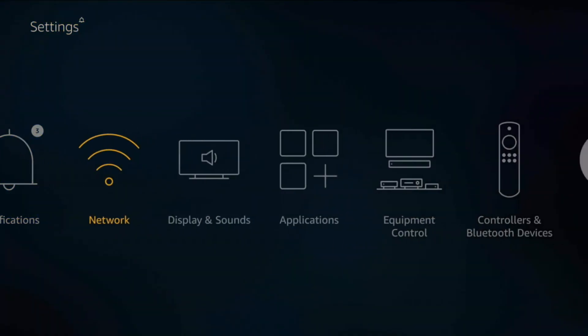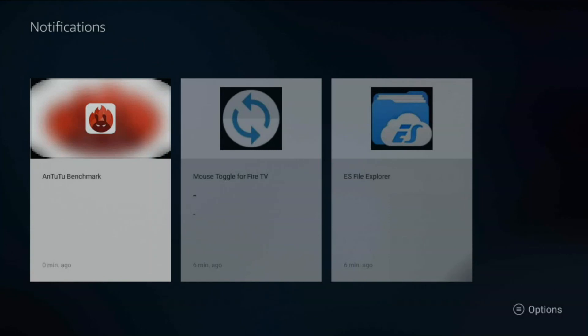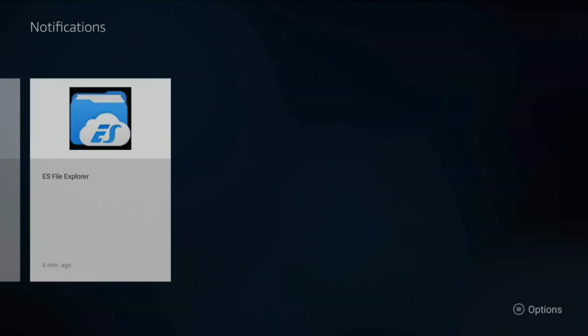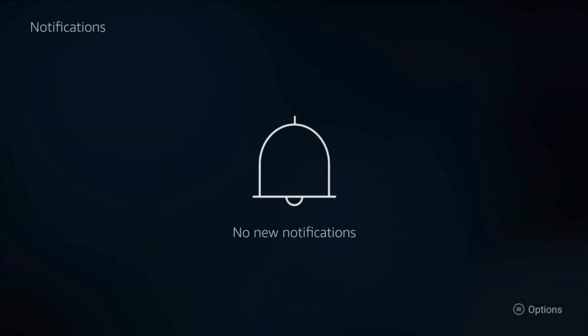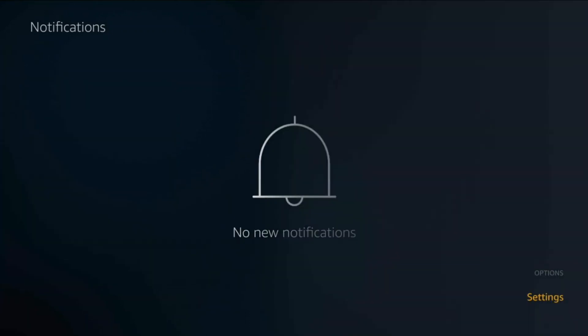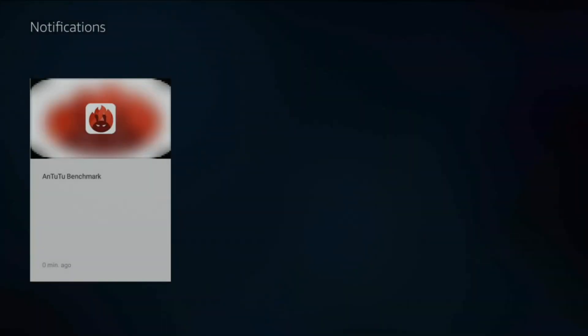First thing you want to do is notifications. Click on options and you can do dismiss all which hides all notifications. If you go into the settings, my personal preference is I have Do Not Interrupt as on. That means that while I'm watching a show or movie, I won't get notified that an app has been updated or installed. Something really minimal, but if you make all these changes you will notice your Fire TV stick 4K be much faster and much better overall.